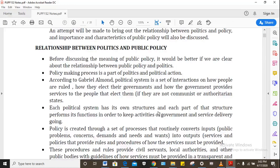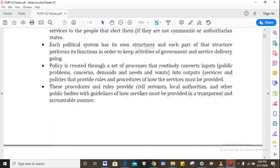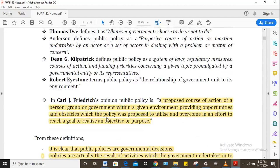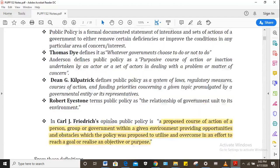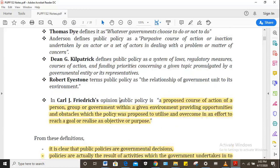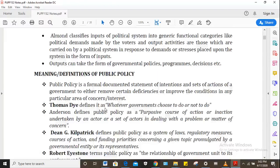Public policy is defined in many different ways. The definition I love the most is the one by Frederick, which says that public policy is a proposed course of action of a person, group or government within a given environment, providing opportunities and obstacles which the policy has proposed to utilize and overcome in an effort to reach a goal or realize an objective or purpose. There are also quite a number of other definitions provided, but Frederick's is the one I like the most.